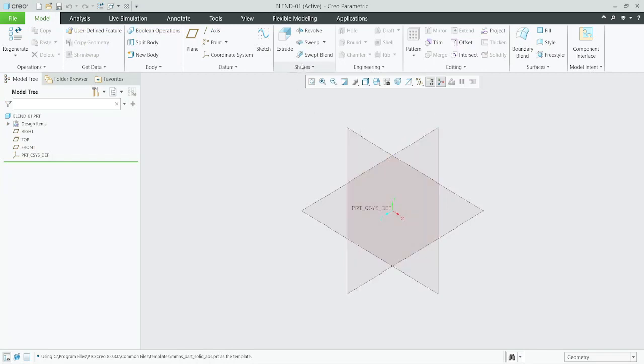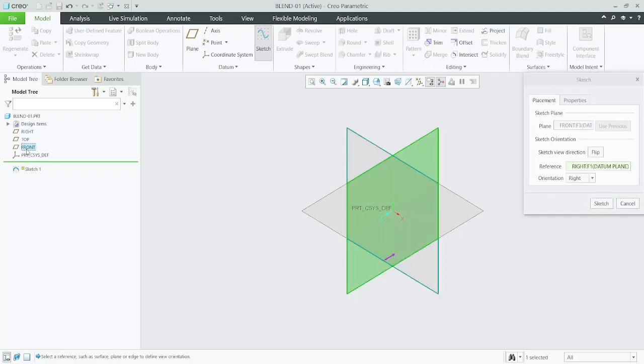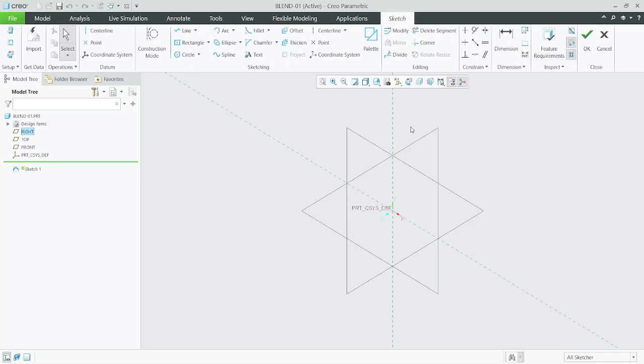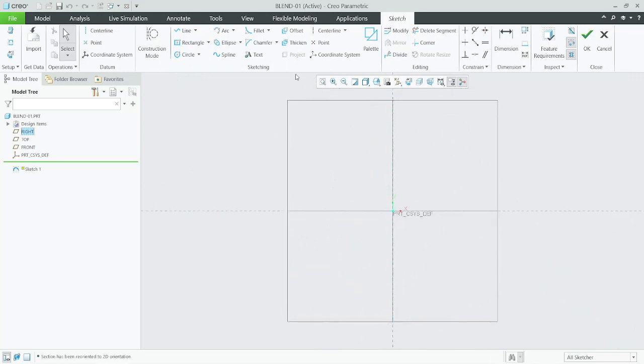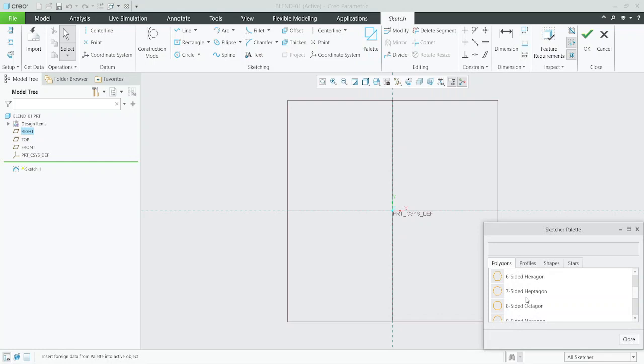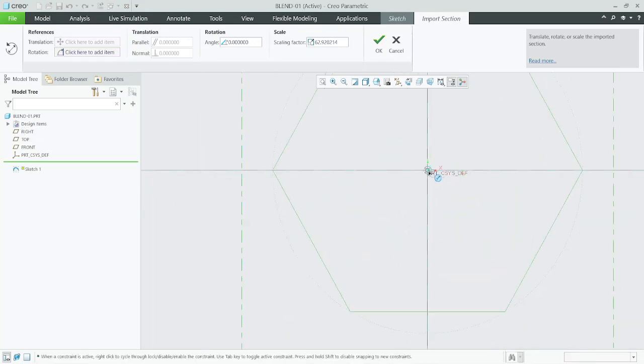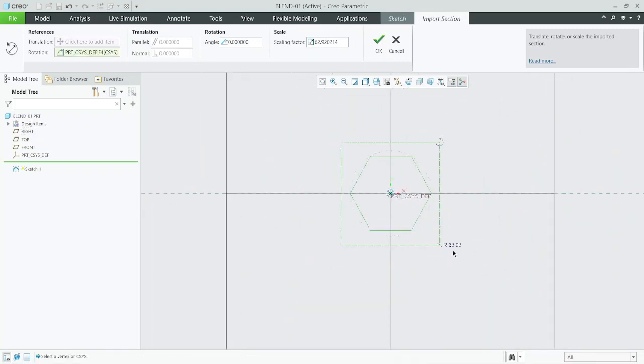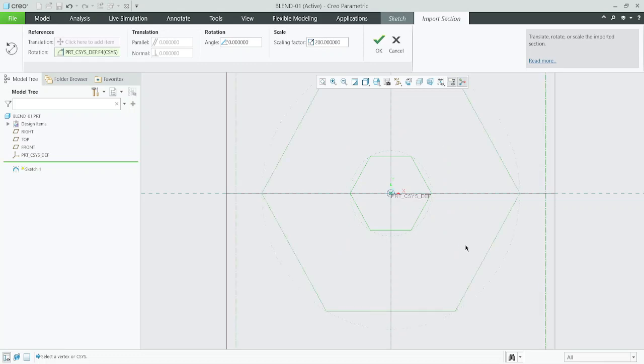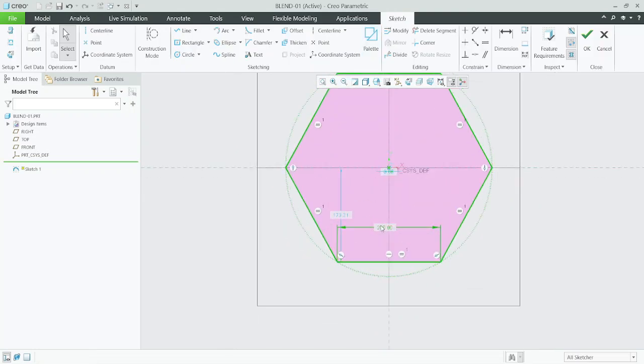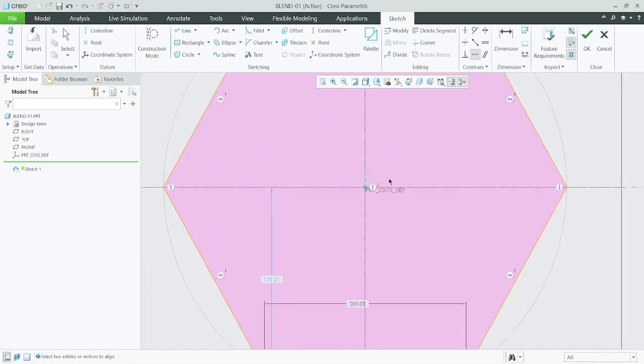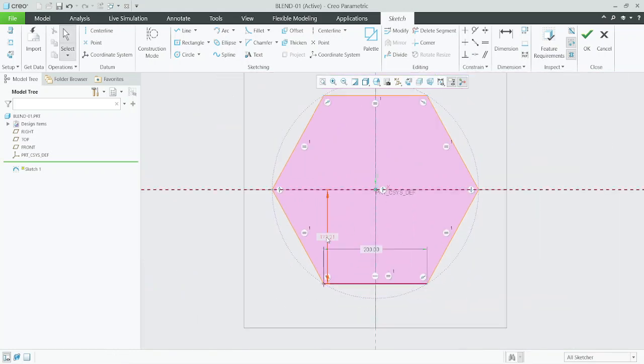Now we make a sketch. I will select front view for the sketch view. From the palette we will select hexagon, put it in center, give the constraint, and define.